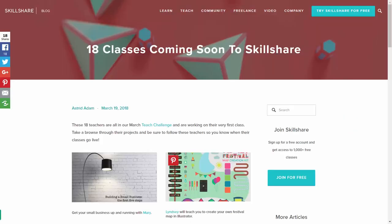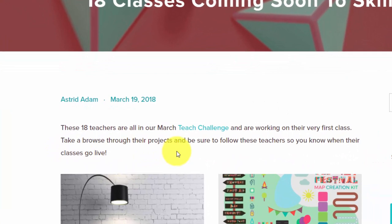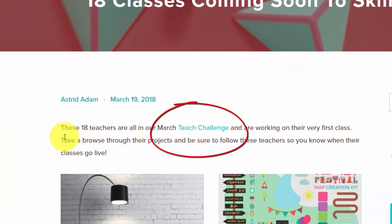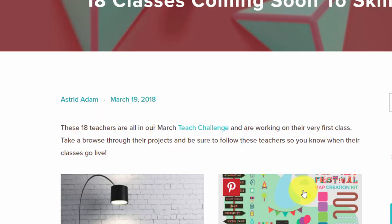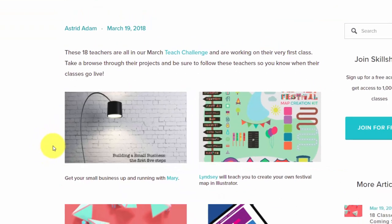You may have seen these courses on Skillshare's blog, but if you look carefully, you'll see that these are individuals as part of their teach challenge, and they are being mentioned in the newsletter.